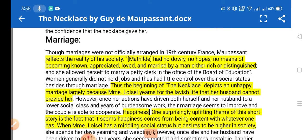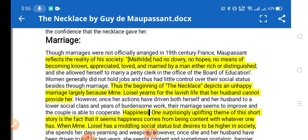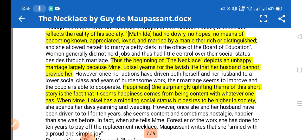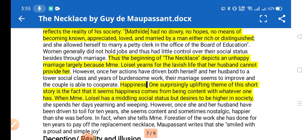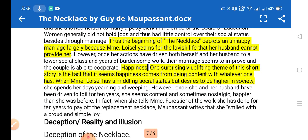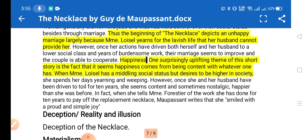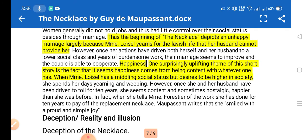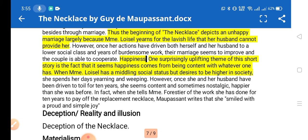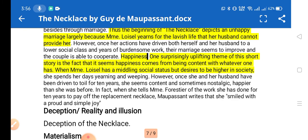Marriage is also discussed. Maupassant reflects the reality of his society: Mathilde had no dowry, no hopes, and no means of being appreciated, loved, or married by a rich or distinguished man. The beginning of the story depicts an unhappy marriage, largely because Mathilde longs for the lavish life her husband cannot provide. Happiness also emerges as a separate theme — the characters' happiness depends on external, materialistic things such as looks, dress, and other possessions that make them feel happy.